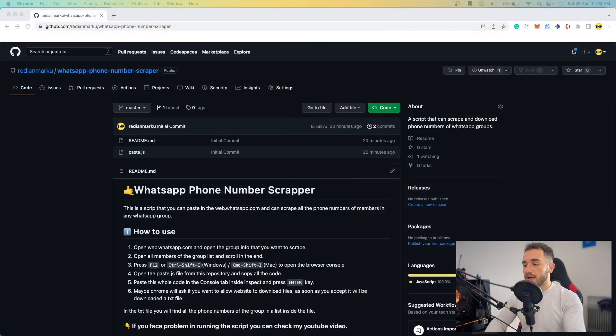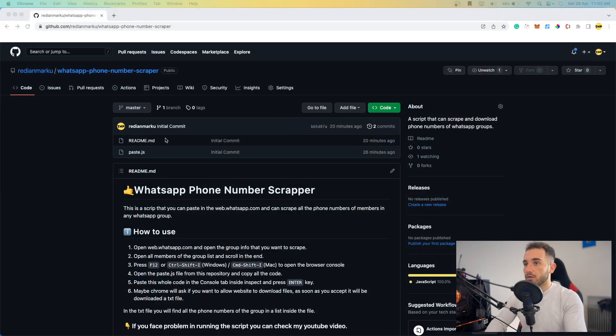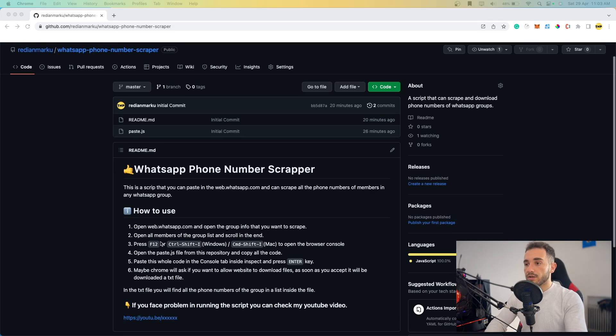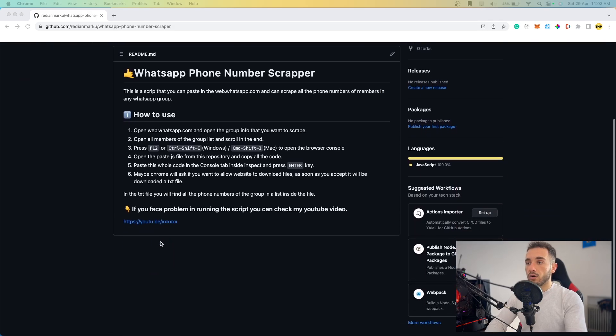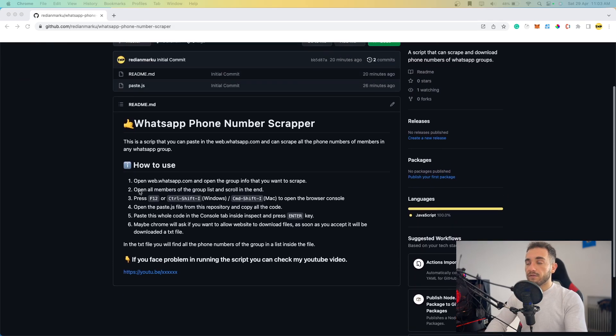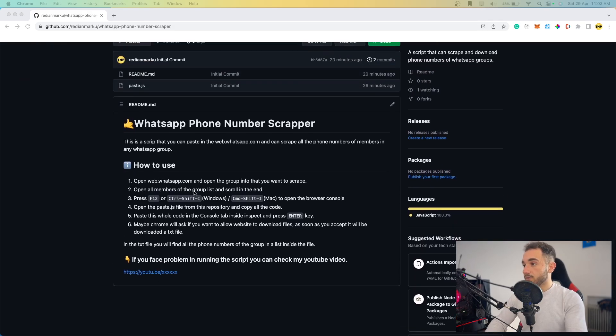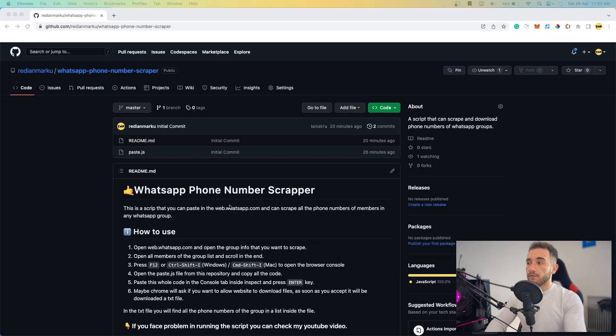Let's go to the computer screen. Here I am on GitHub and this is the repository you have to get the code from. You can find the link to this repository in the description below.